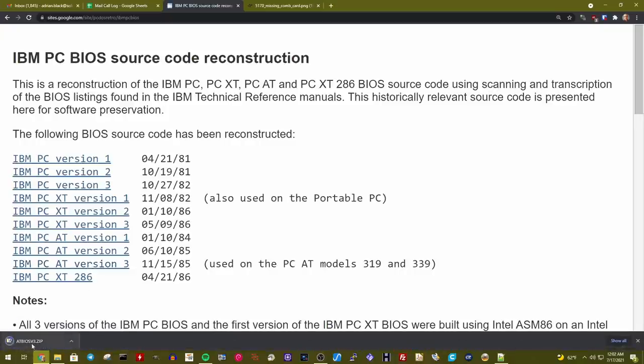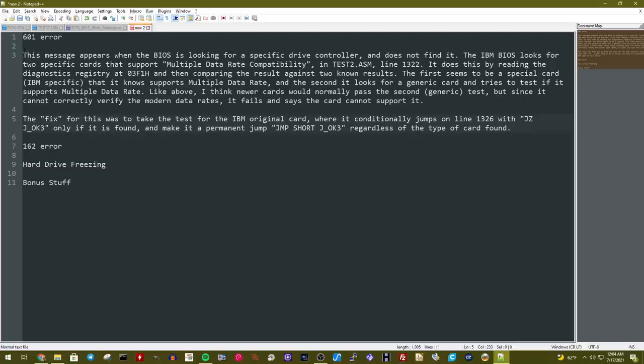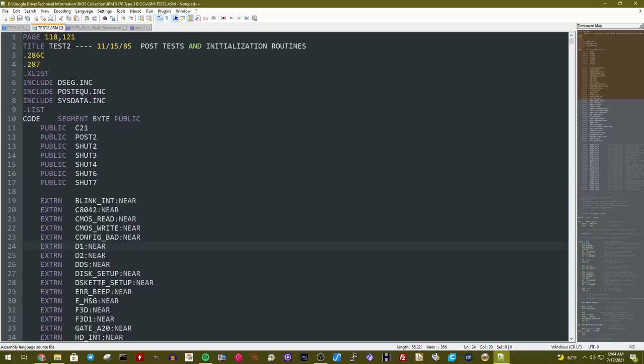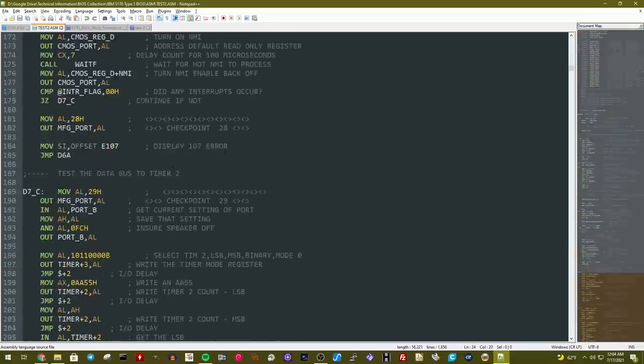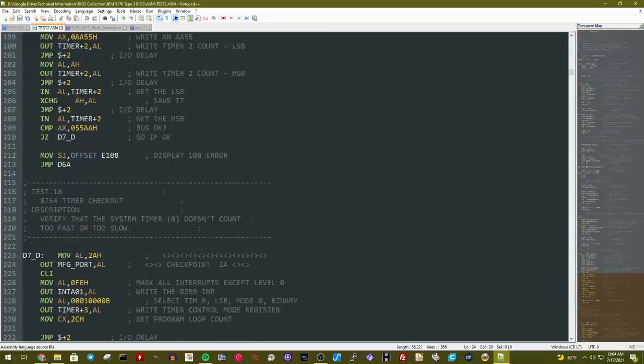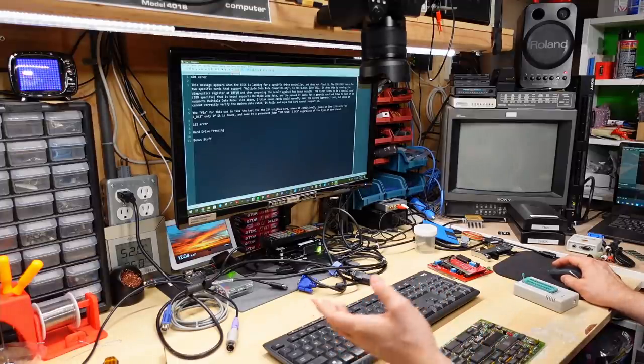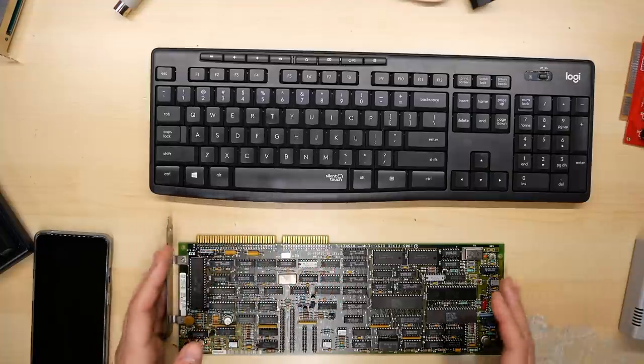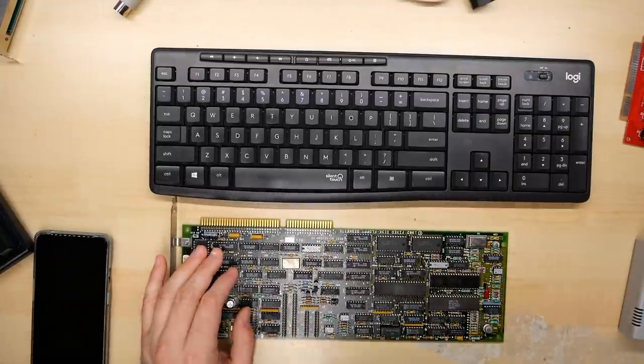But this is the actual code that's taken from these files and turned back into code which you can assemble yourself with Microsoft assembler. And right here is the IBM PC AT type 3 BIOS. If we click that, it actually downloads the code. So talking through these errors with Stuart, he took that source code from that website, and he started analyzing what might be going on. And he wrote up a little blurb for each of these errors for me to kind of explain what was going on. And then he talks about what the fix is. So he says here for the 601 error, that basically, the BIOS is looking for a specific drive controller and when it doesn't find it, it posts that 601 error.